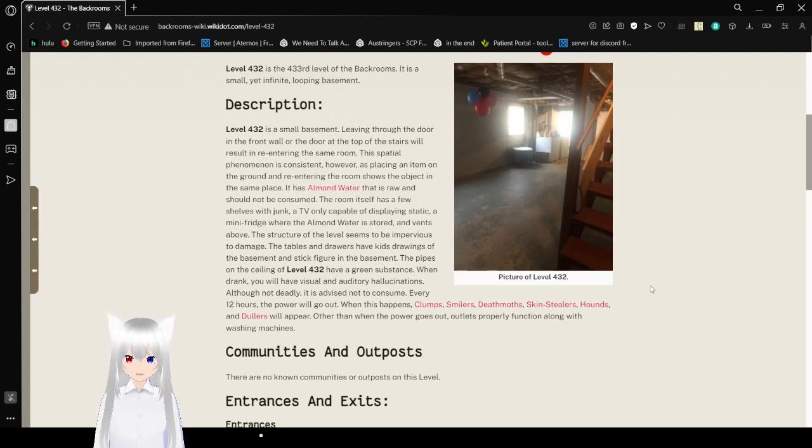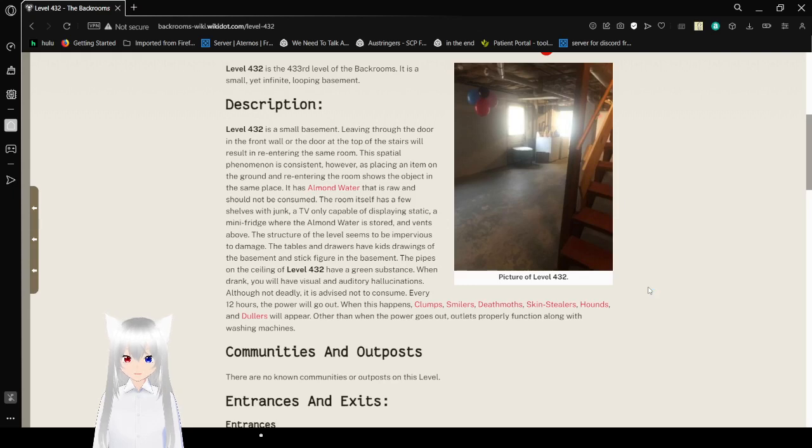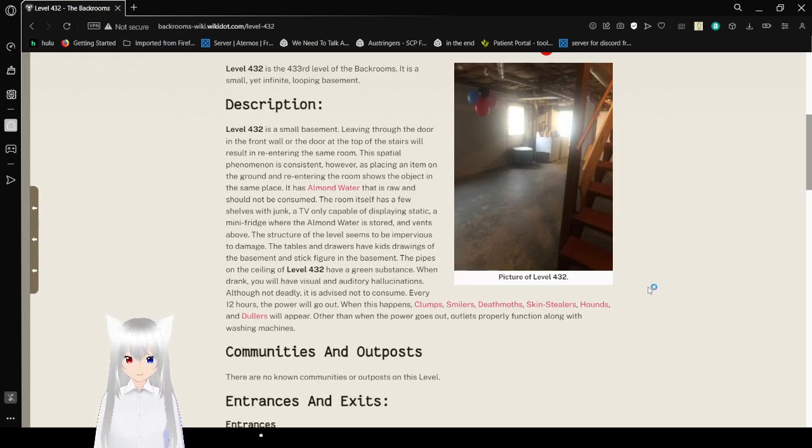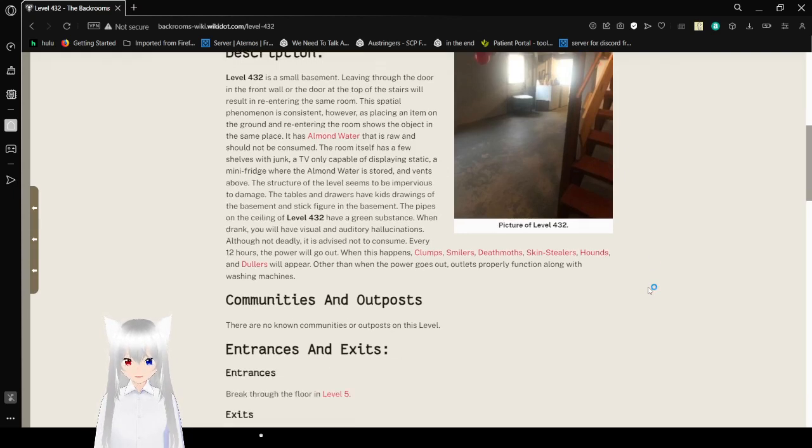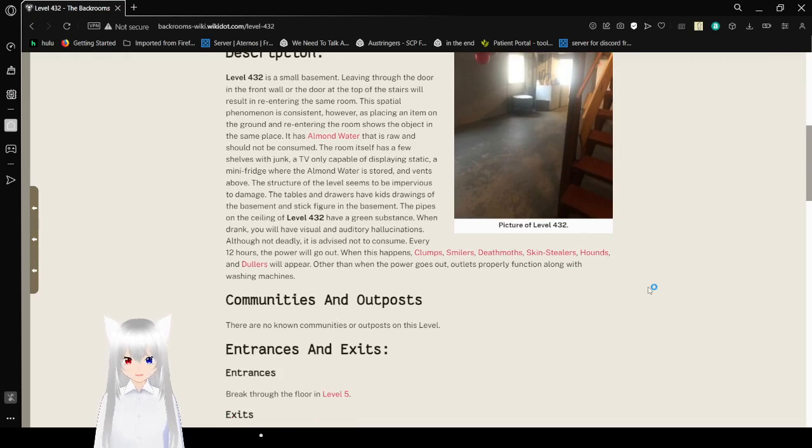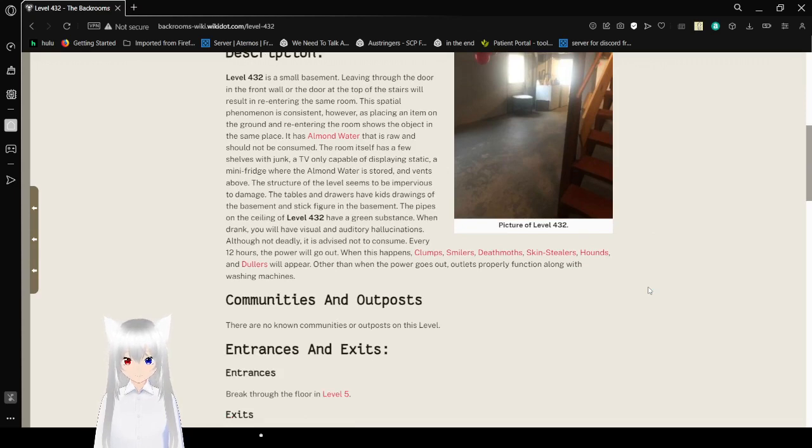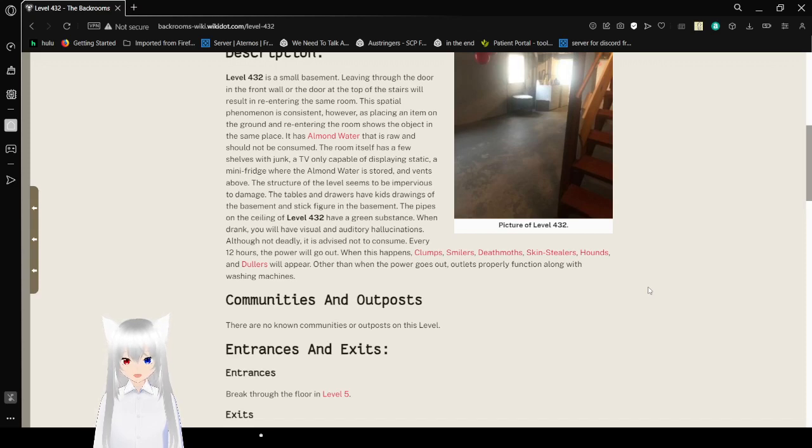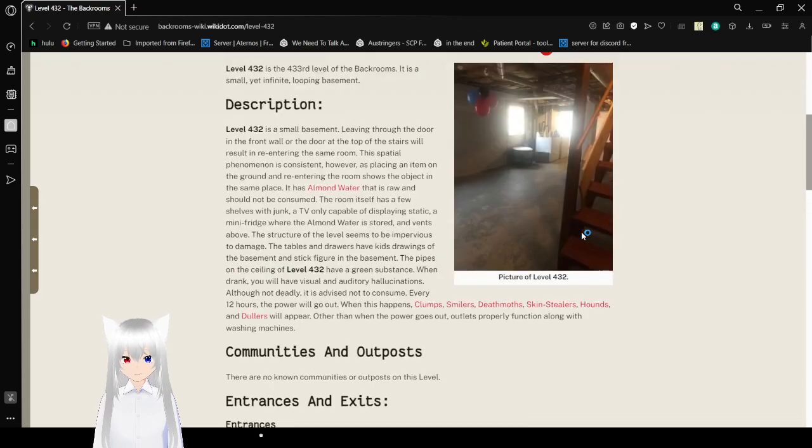It has almond water that is raw and should not be consumed. The room itself has a few shelves with junk, a TV only capable of displaying static, a mini-fridge where the almond water is stored, and vents above. The structure of this level seems to be impervious to damage. The tables and drawers have kids drawings of the basement and stick figures in the basement. The pipes on the ceiling of level 432 have a green substance. When drank, you will have visual and auditory hallucinations. Here's a picture of level 432. Nice. Kind of nostalgic.